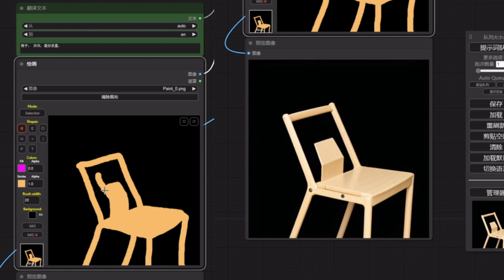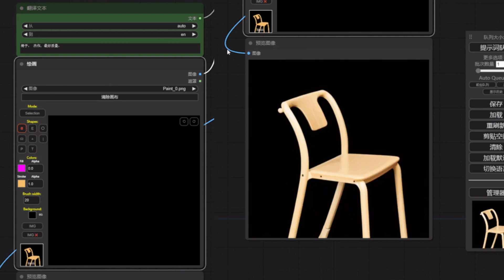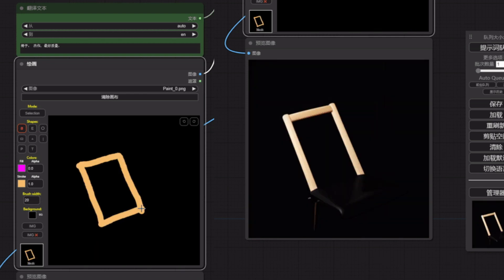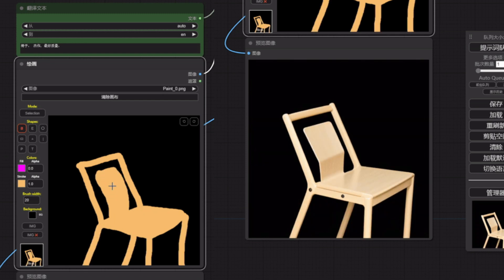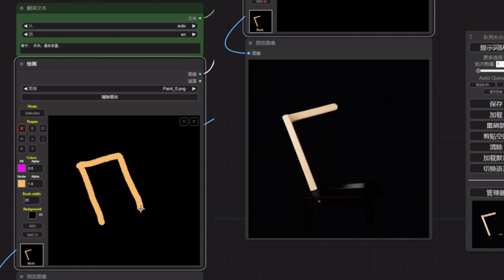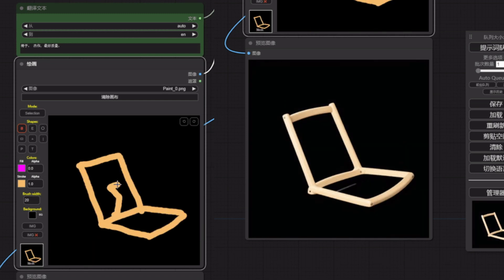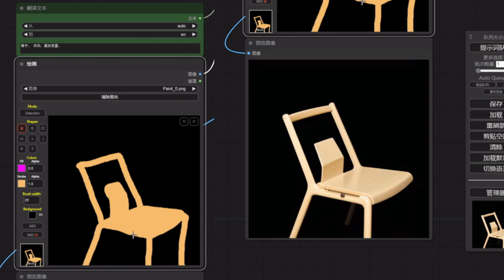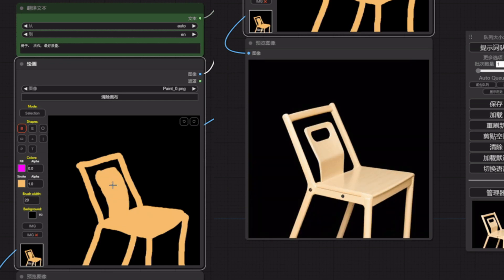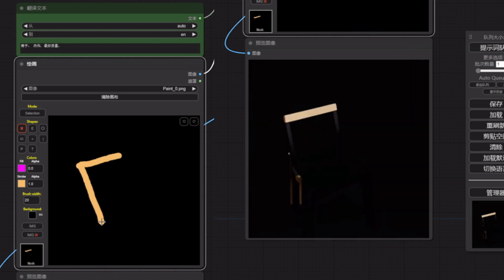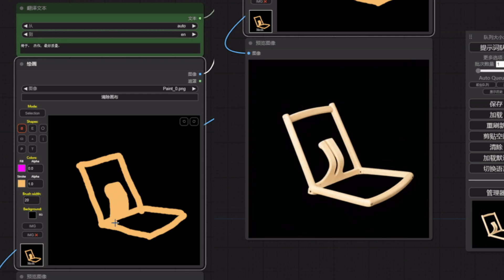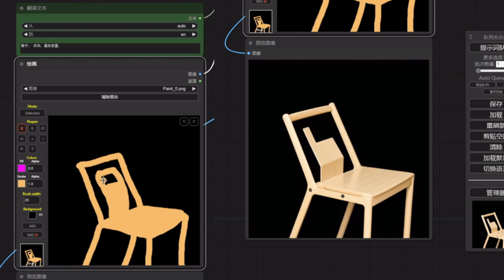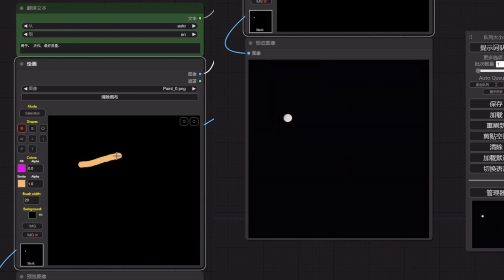Using this workflow is as easy as pie. All you need is your mouse or a digital pad. Draw your heart out, let your creativity flow, and watch as your simple sketches transform into stunning renderings all in real time. Whether you're a seasoned designer looking to streamline your process or a beginner looking to make a splash, this tool is for you.